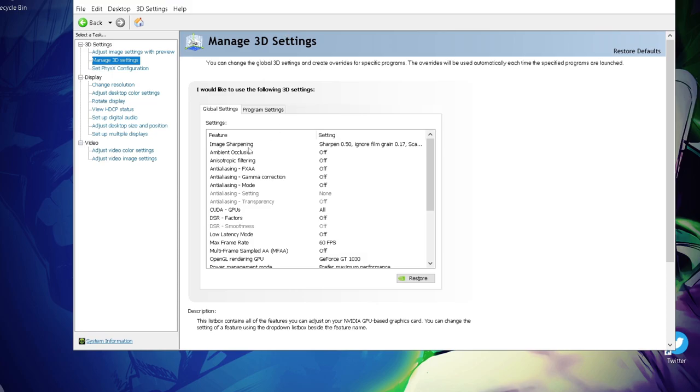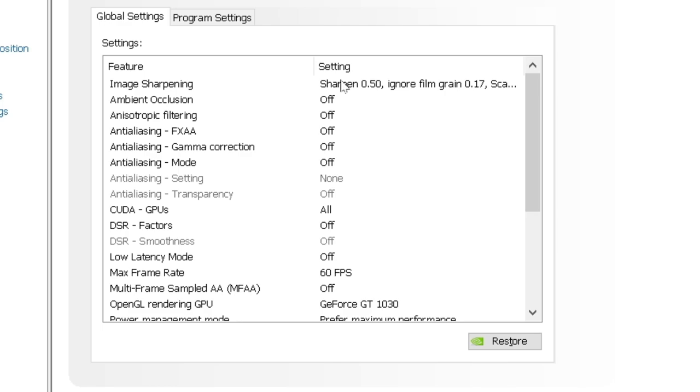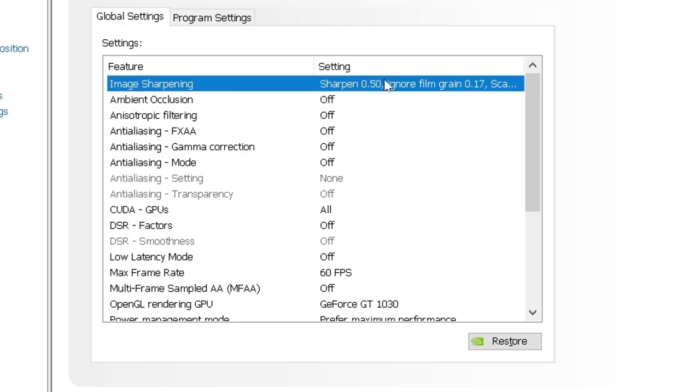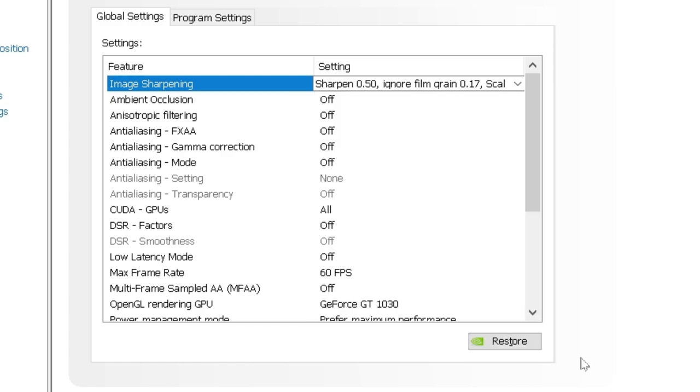So, first of all, there is the image sharpening. What this does is basically sharpens the image. It makes it more crisp. Alright, so I'd recommend you turn that on and GPU scaling on as well and put this on 0.5 and this on 0.17. Click OK.